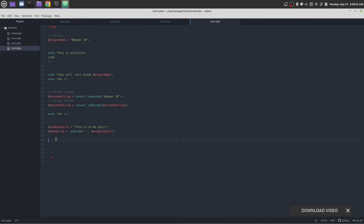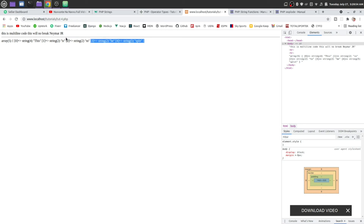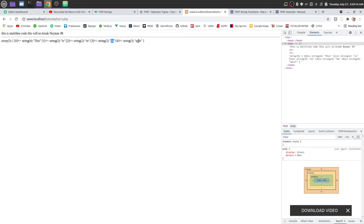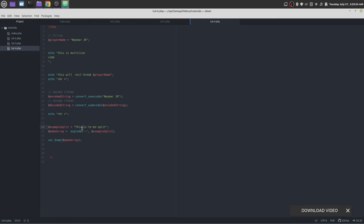Let's try it out, save it, and reload the page from the browser. You see, this is an array. I have made a variable with the name 'makearray' and stored the value as explode of this example split. To print an array, we need to use a function called var_dump. Save it and reload the page — you see all the array elements are showing. The first one is 'this', second, third is '2', fourth is 'b' — that means it is splitting by this dash. It is working perfectly.